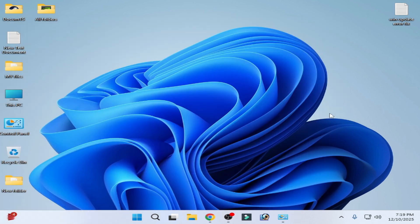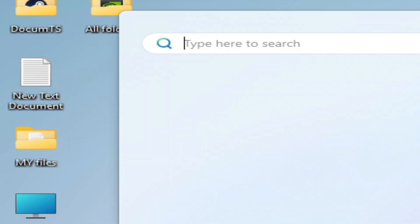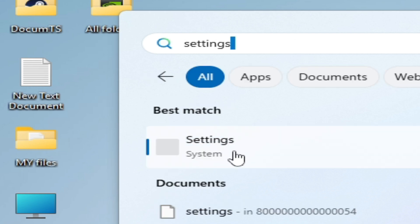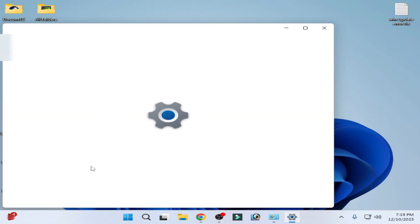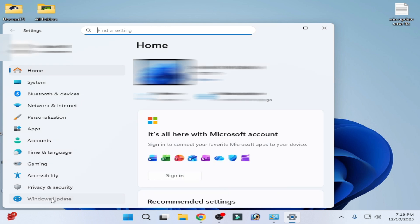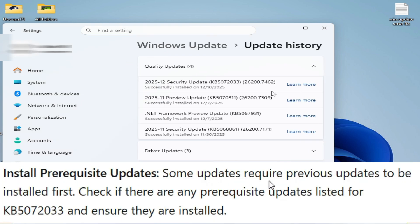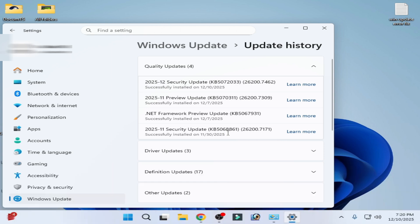If you're still facing the issue, go to Settings, then System Settings, then Windows Update, and go to Update History. You need to install a previous pending update — specifically KB5068861. After installing this update, you should be able to install KB5072033 successfully.